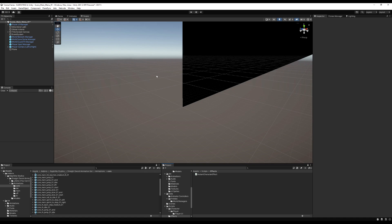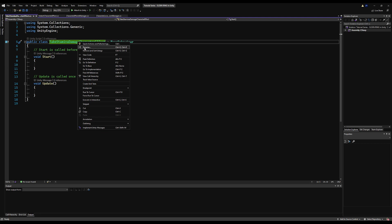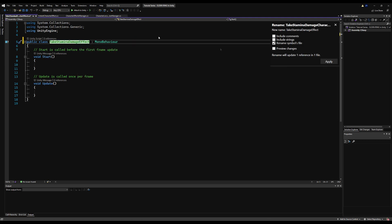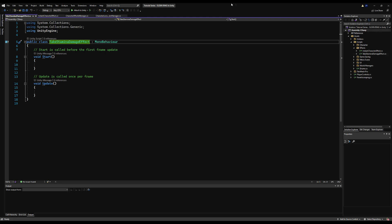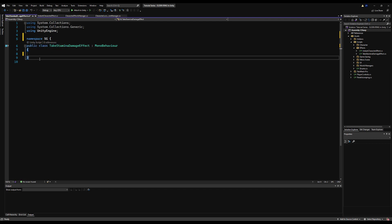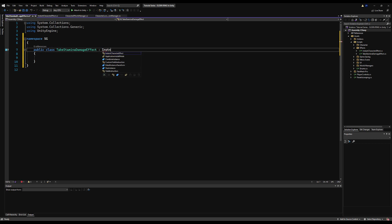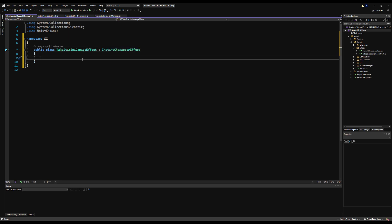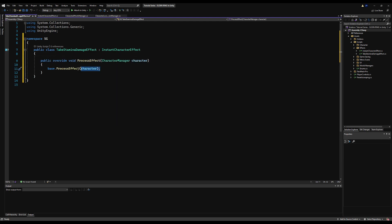Let's make our first effect - the TakeStaminaDamageEffect. This will come into play especially when we add block damage, but right now it's an excellent way to showcase why this system is important. Name it TakeStaminaDamageEffect, drop in the namespace, erase Start and Update, and make it derive from InstantCharacterEffect which is a ScriptableObject. ScriptableObjects let you create them in your project as assets and use them like little objects - they're super useful.